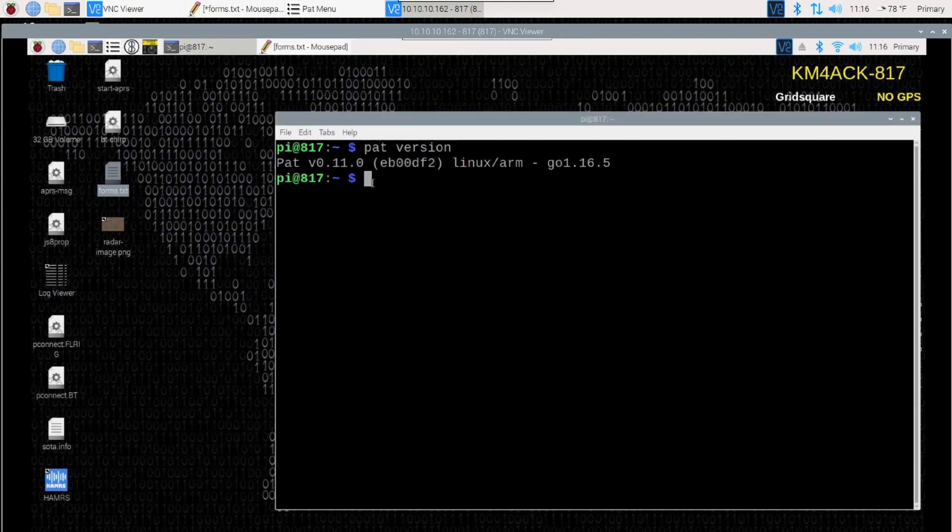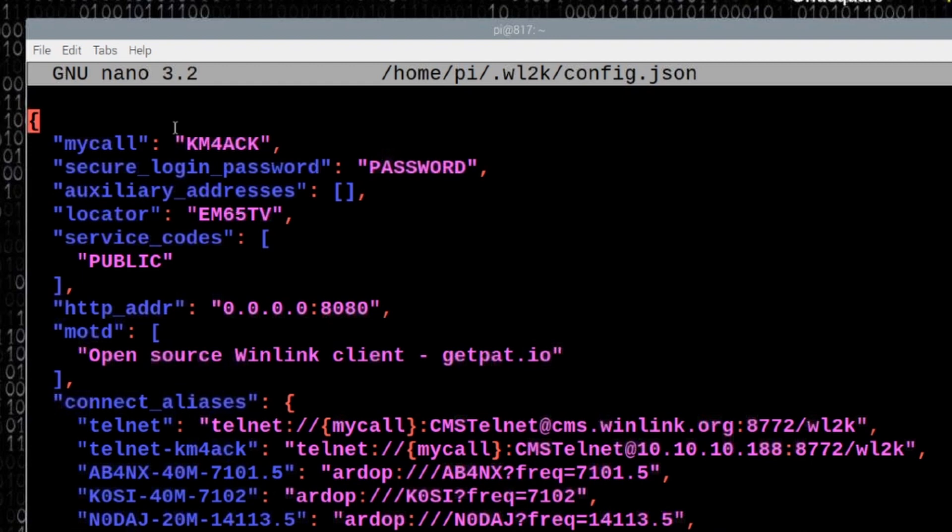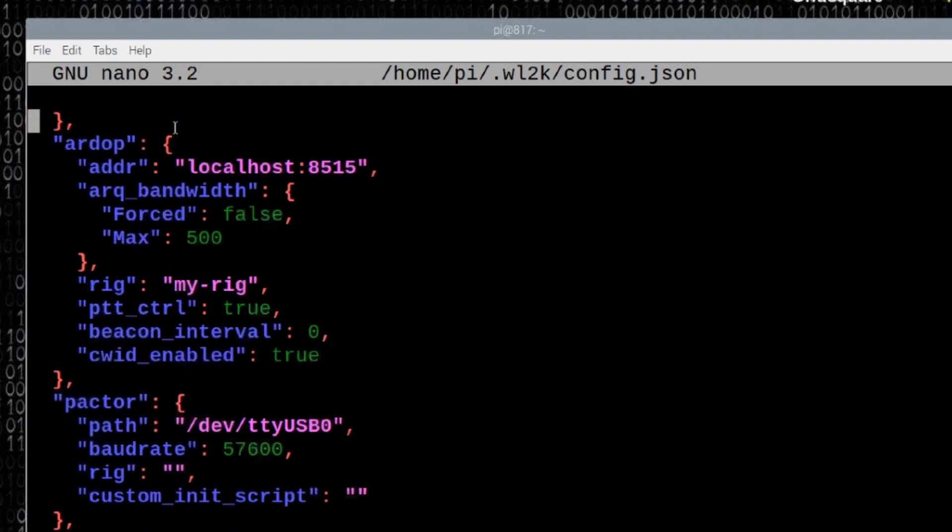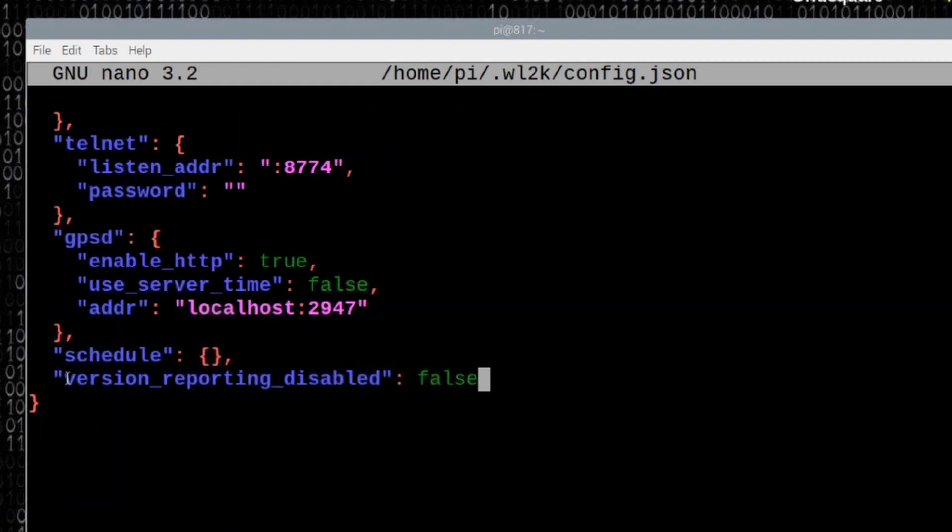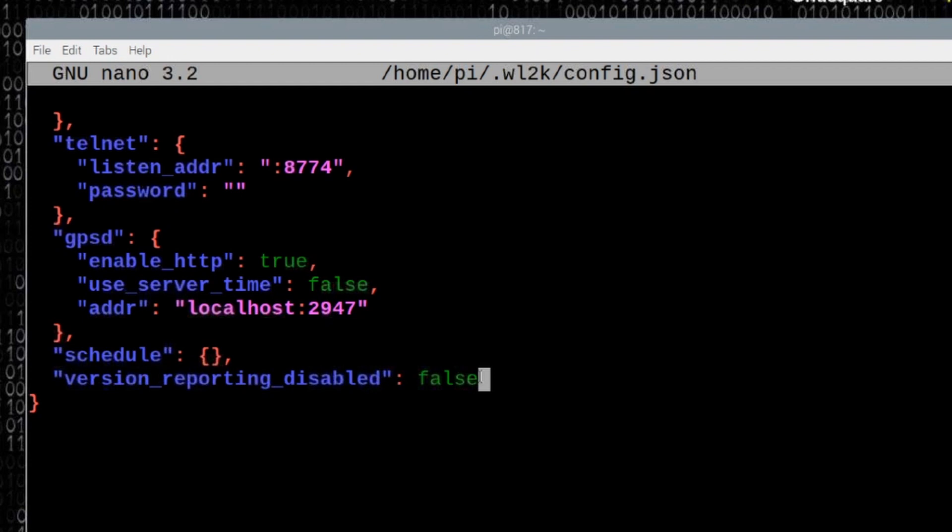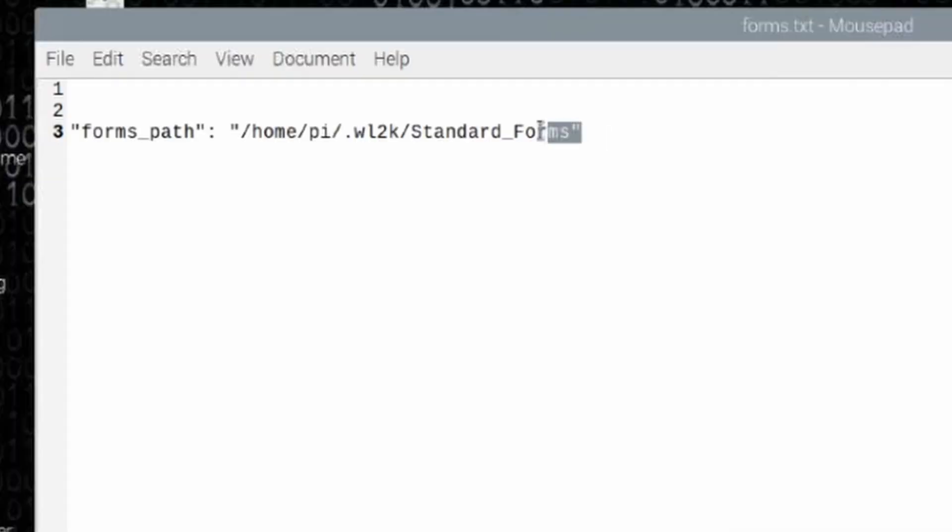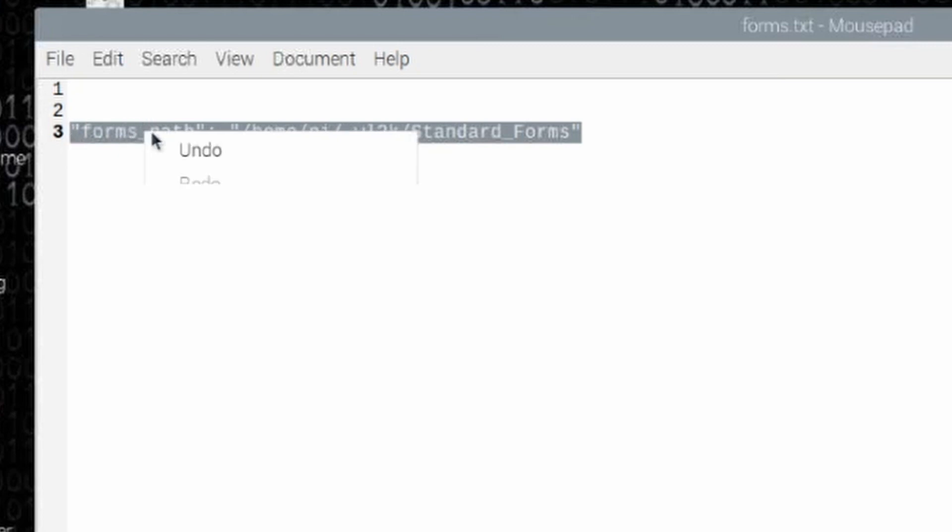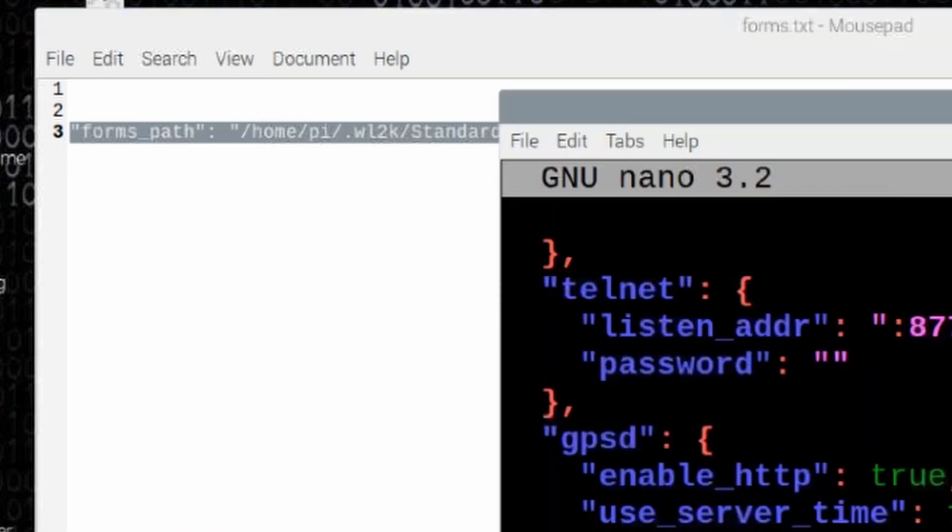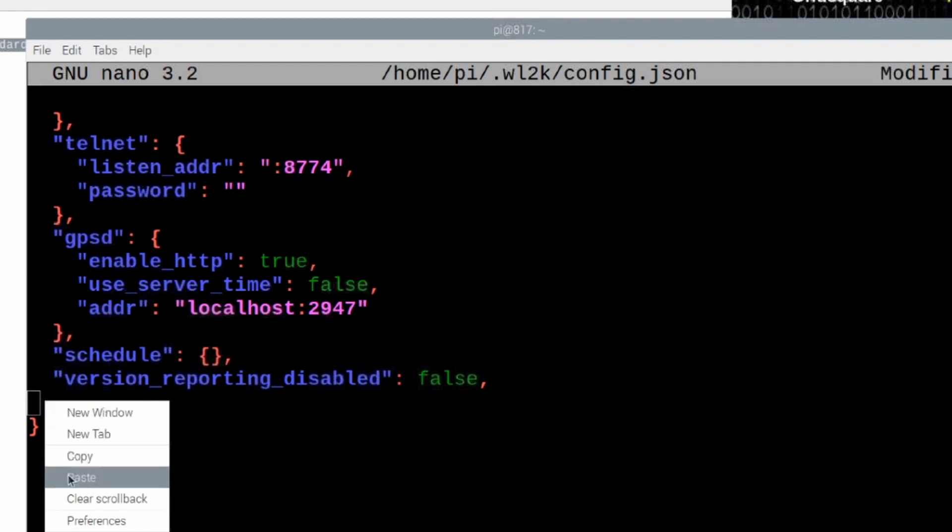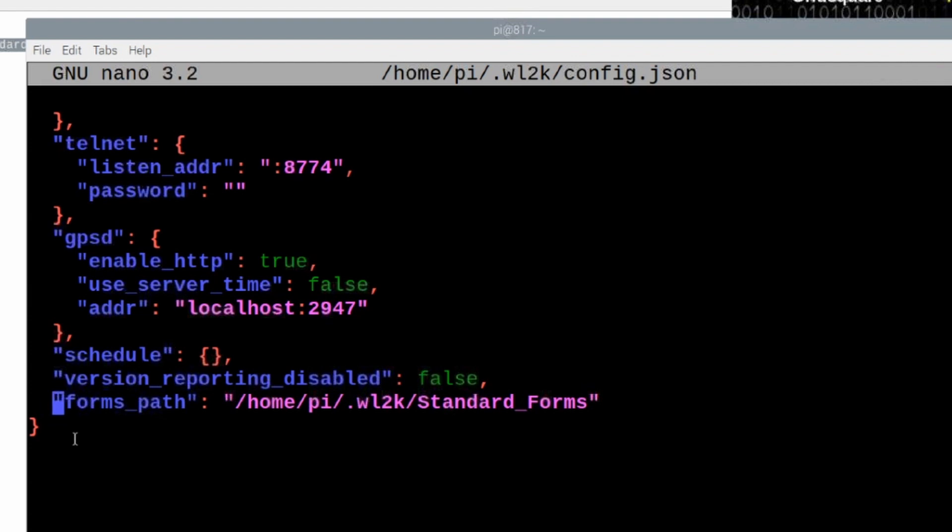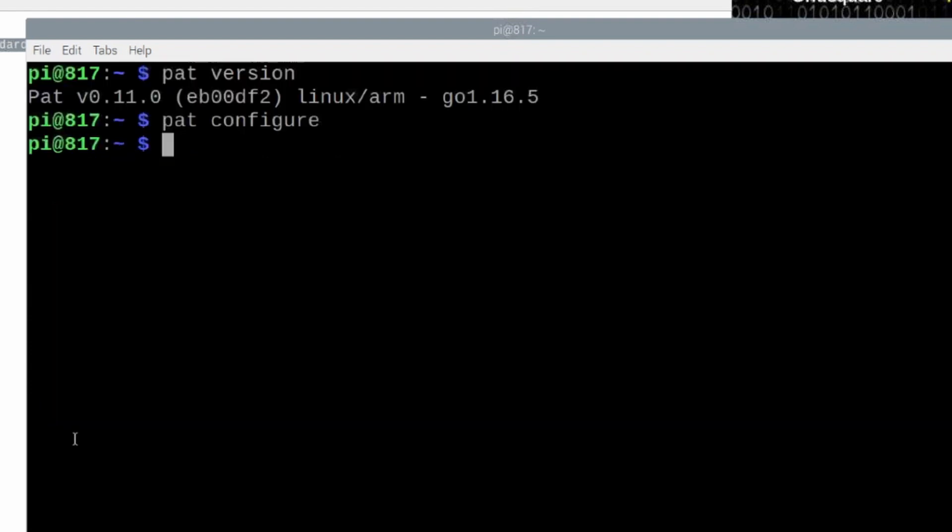The next thing we need to do is run pat space configure. That is going to open up our pat configuration file. We're going to come all the way down to the very bottom of this file. This should be the last line that you see in yours, which is version reporting disabled false. We're going to put a comma at the end of that line and press return to give us a new line. Now, I already have this saved here. I'm going to copy and paste this line. Guys, I will leave this one line of code down in the description below the video. If you can't read it here on the screen by pausing or whatever, you can always go down to the bottom and get it there. Let's go ahead and paste in that one line of code. I'm going to put a couple of spaces there so it matches up with everything else.